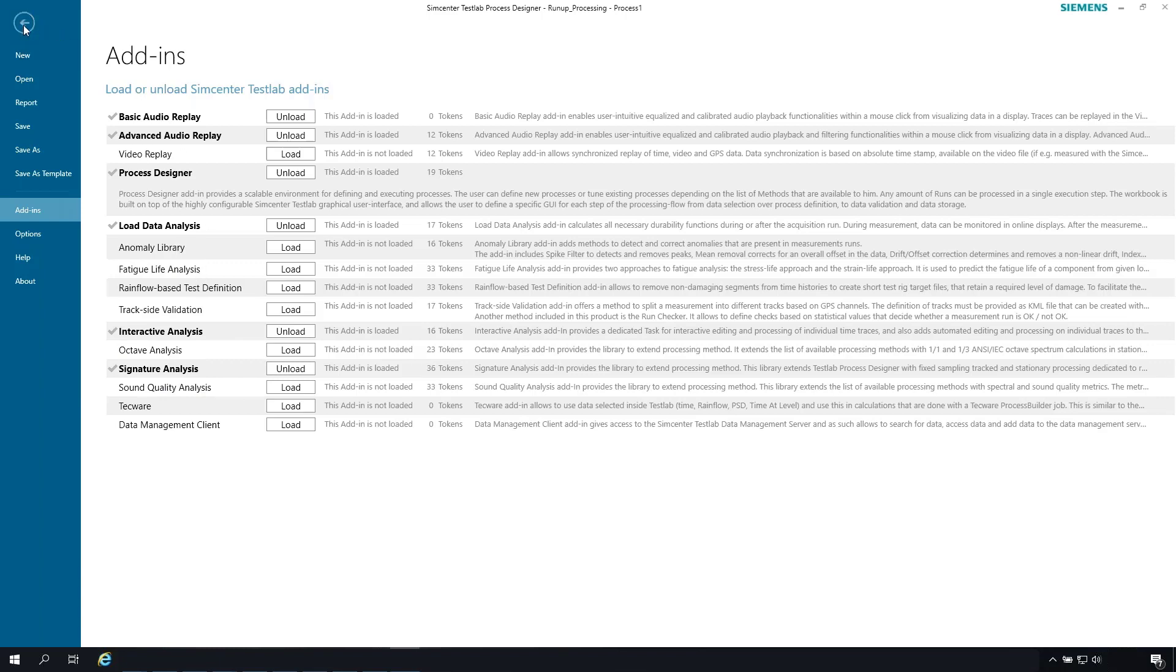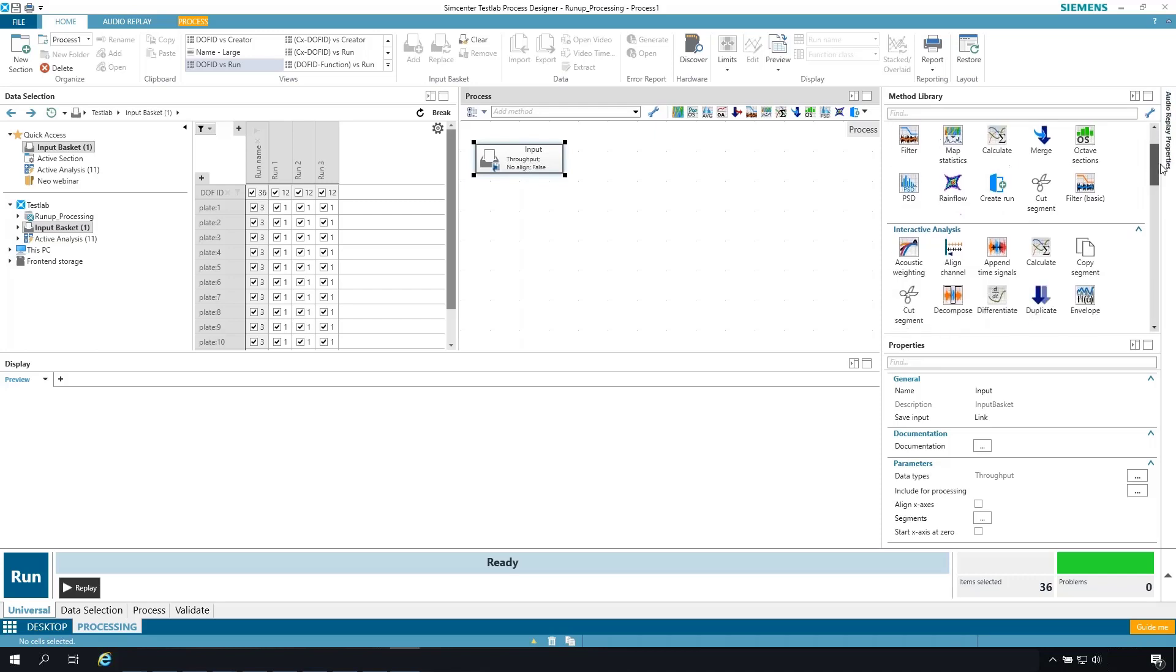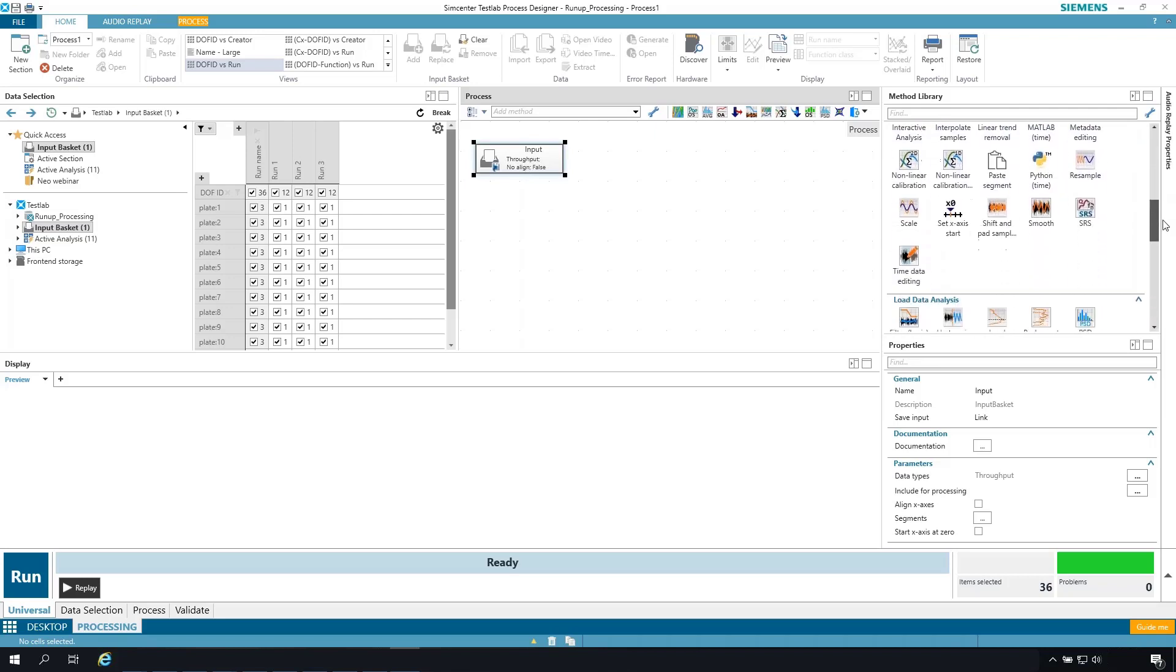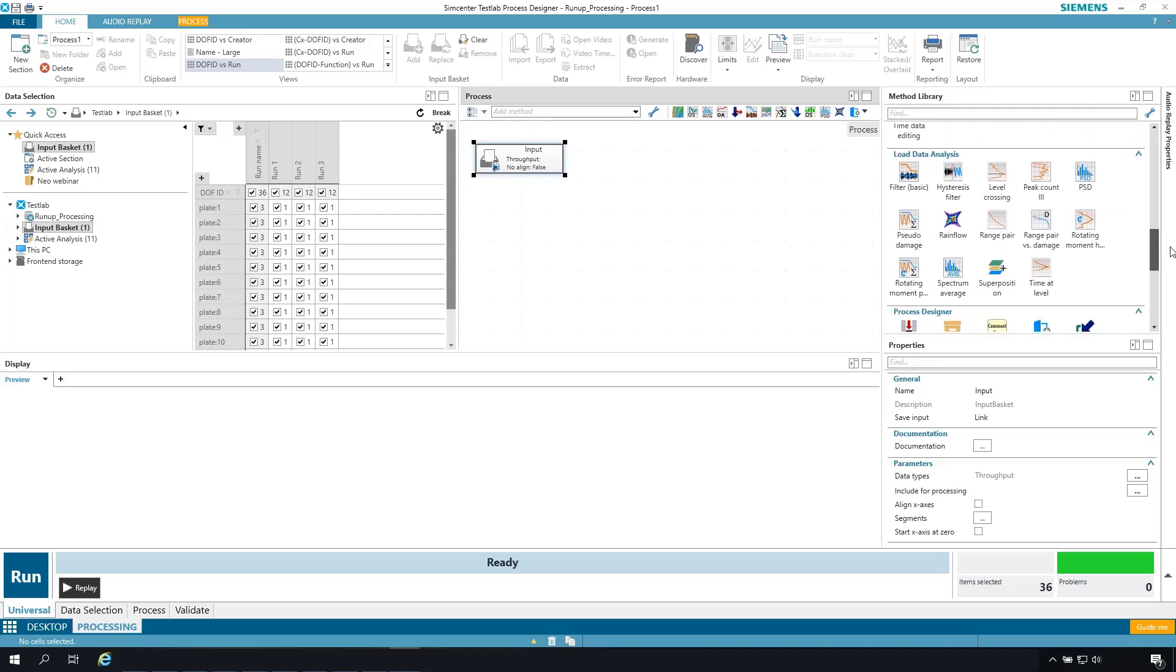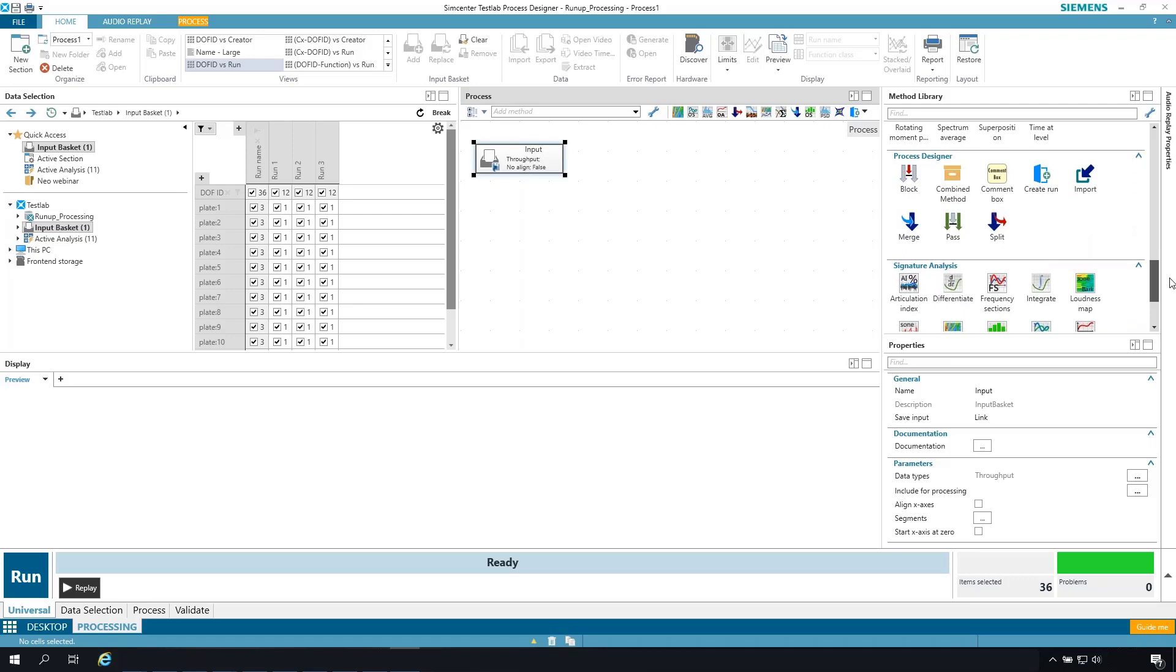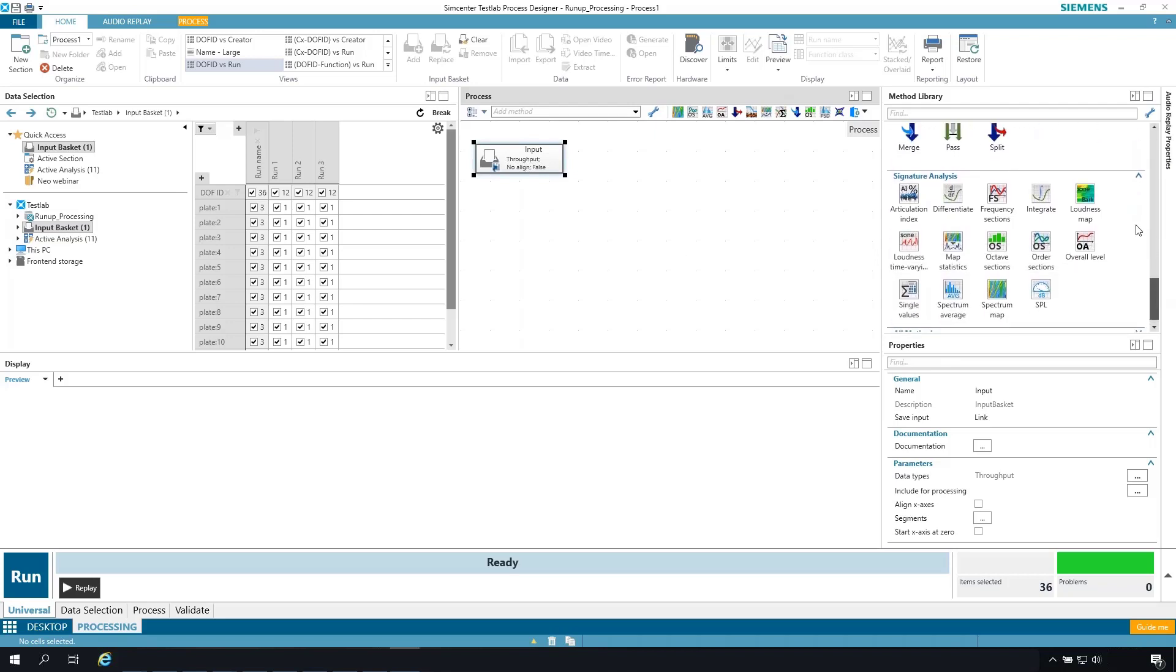So let me go back and focus again on the method library. You can see in addition to my most recently used methods, the methods are sorted by add-in. So here under interactive analysis, I have quite a few different methods available to me. Under load data analysis, under process designer, some basic methods for controlling the data flow in the process that we're going to design. And then of course the main group here, signature analysis that we're going to focus on to perform some signature processing on this time data.